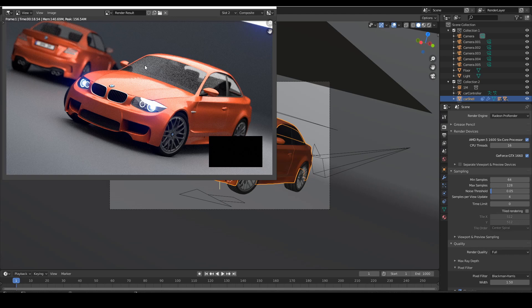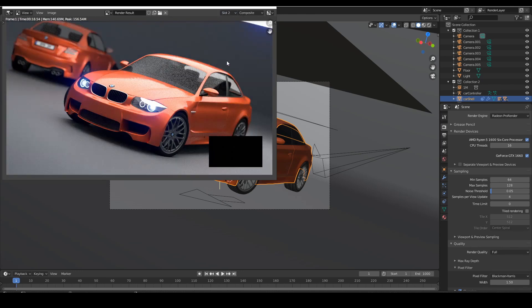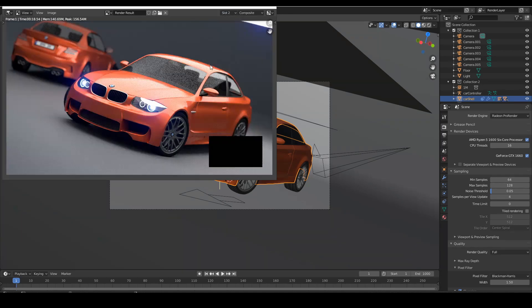I'm just showing the difference: this is the Cycles version and this is the Pro Render version. There is a lot of difference, but you still get something similar — and that's very important. You get something similar to Cycles with Radeon Pro Render without changing anything, just using the default materials. There are similarities in the shadows and other areas despite the difference.